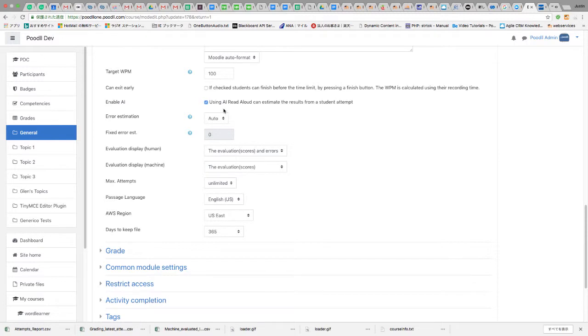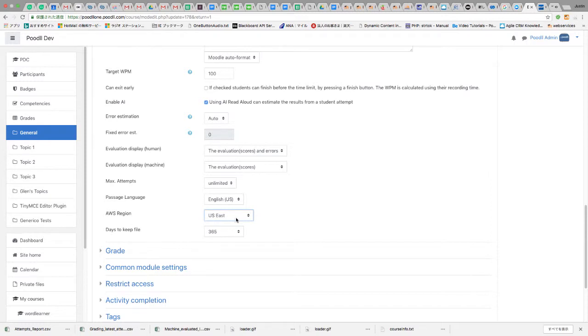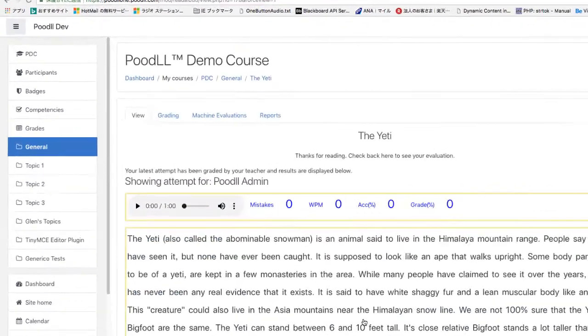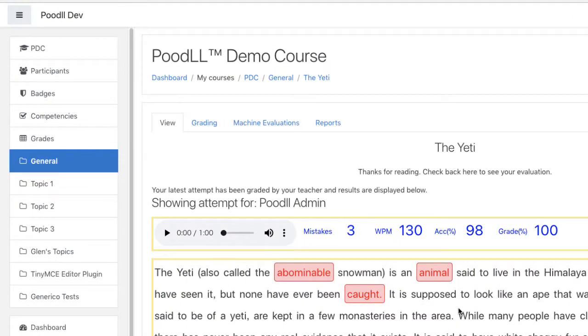Read aloud also has an AI feature which if enabled and the AWS region is set to one that supports transcription will enable automated machine evaluation of the student's responses.